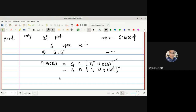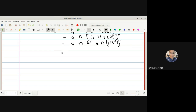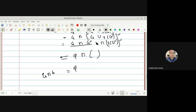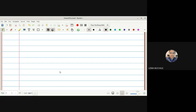Applying the complement on the bracket, G ∩ G-complement in the intersection term gives empty set, since any set intersected with its complement is empty. Empty set intersected with anything is empty. Therefore G ∩ boundary(G) = empty set, completing the only-if part.